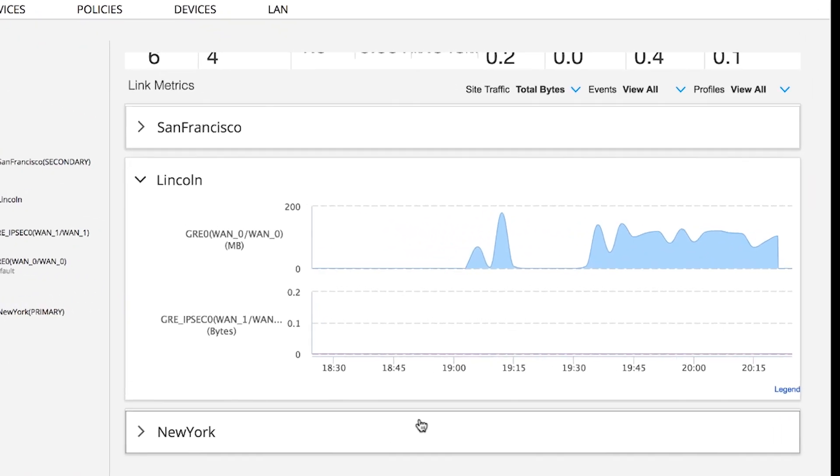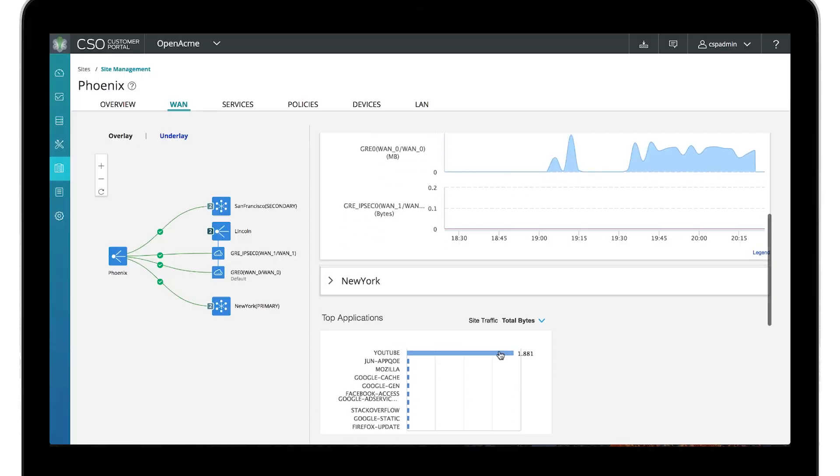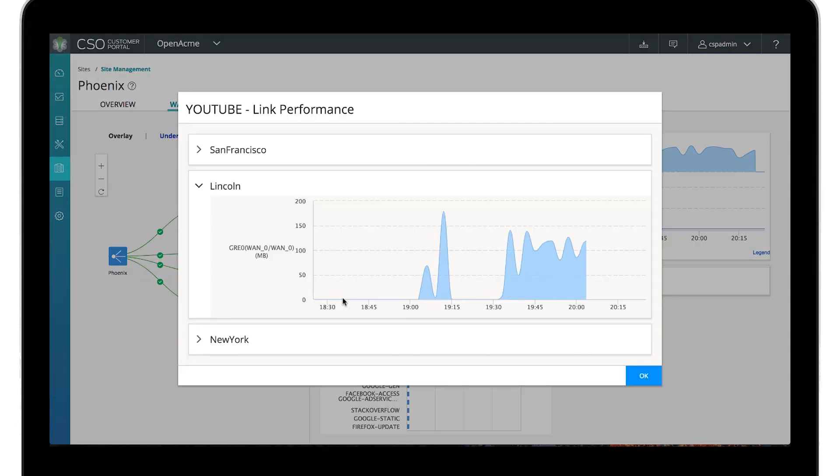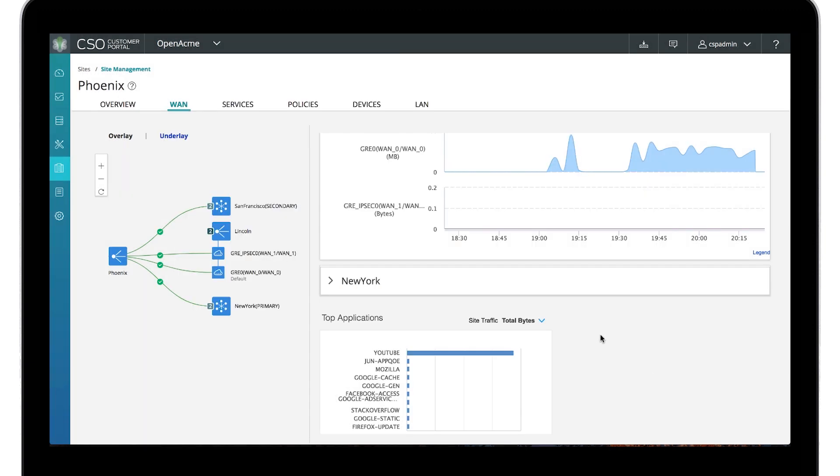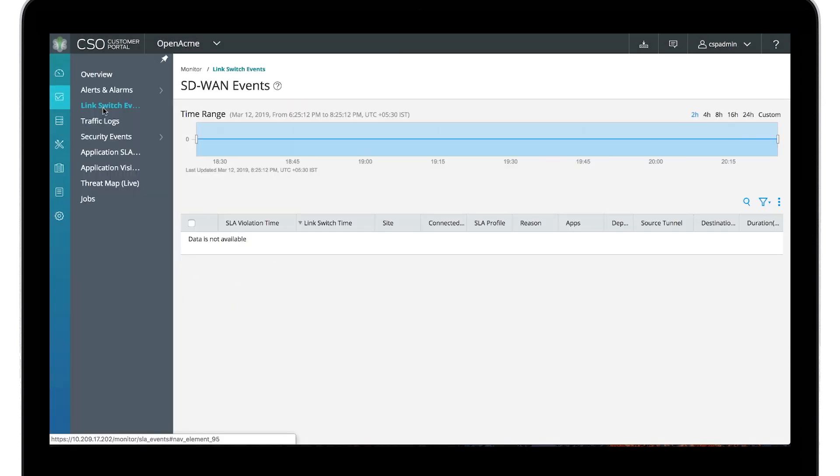The WAN view for Phoenix shows all traffic using WAN 0 through the Lincoln gateway. The traffic belongs to an active YouTube application. WAN 1 is not utilized. The link switch event view shows no switchover events in the past two hours.